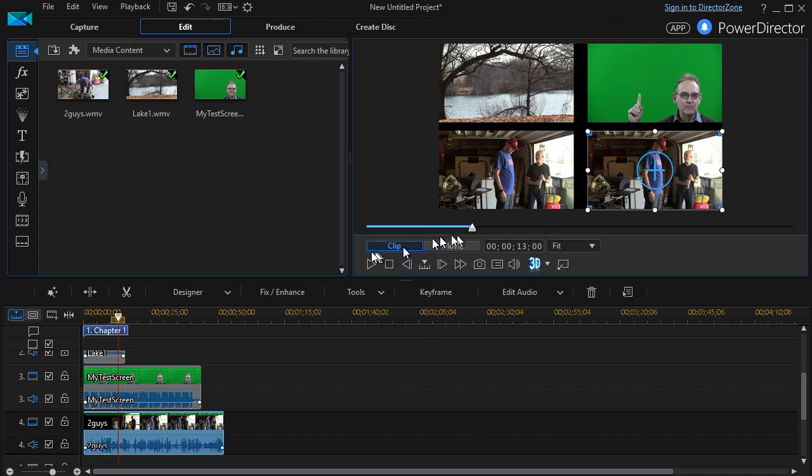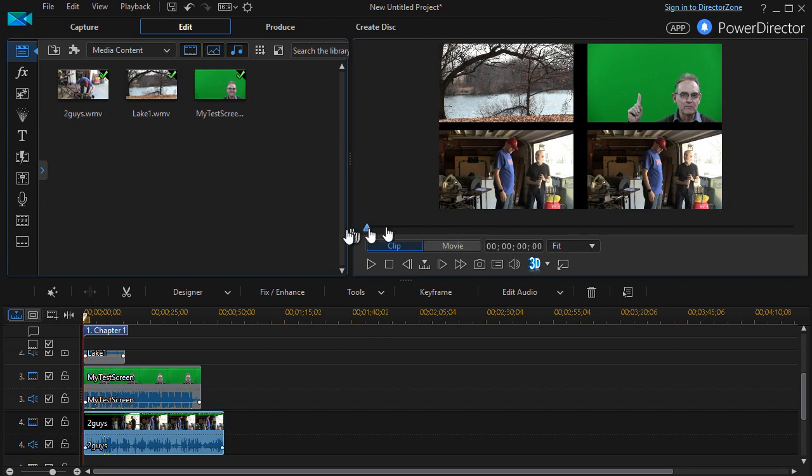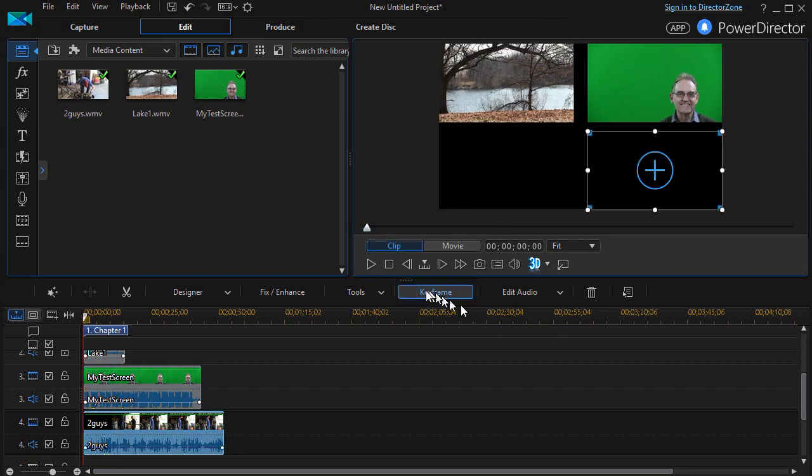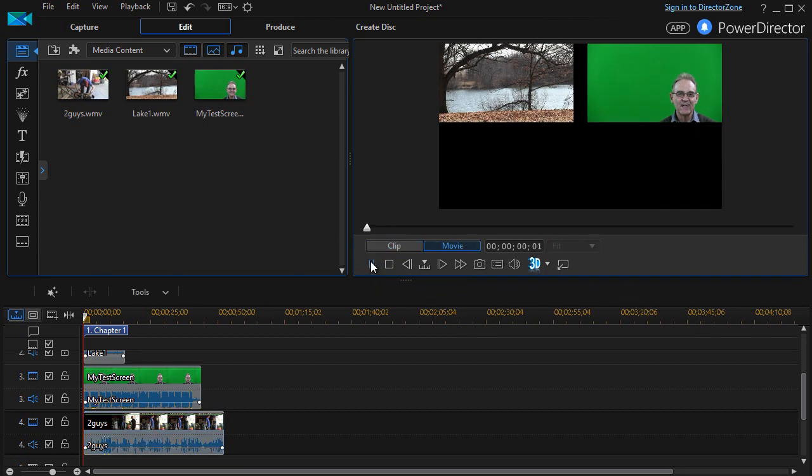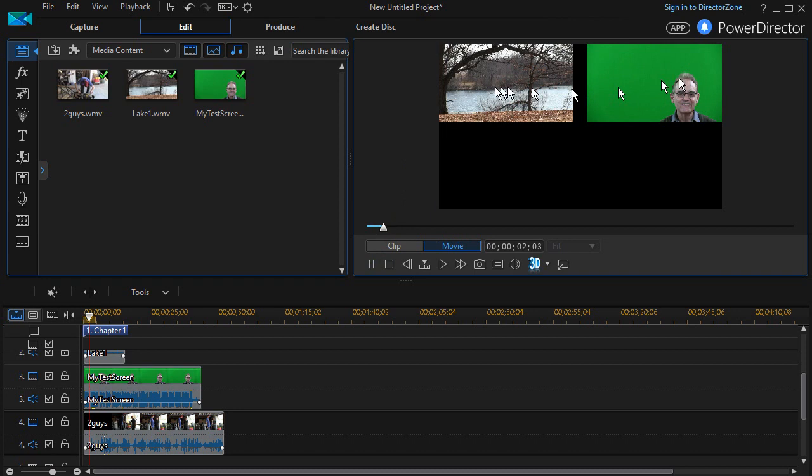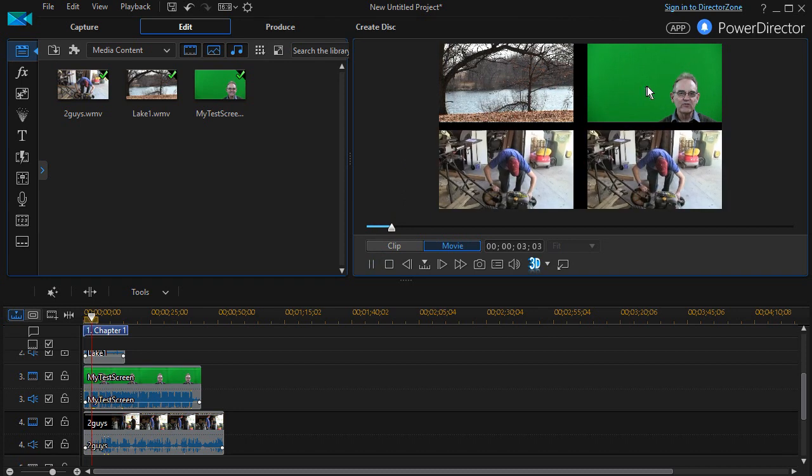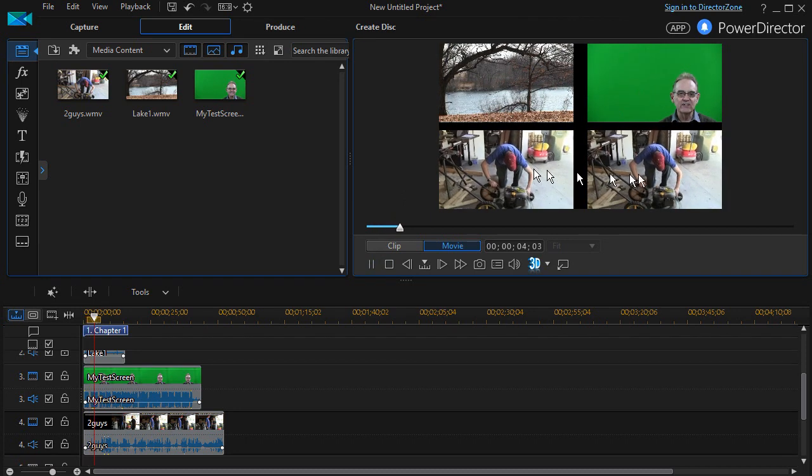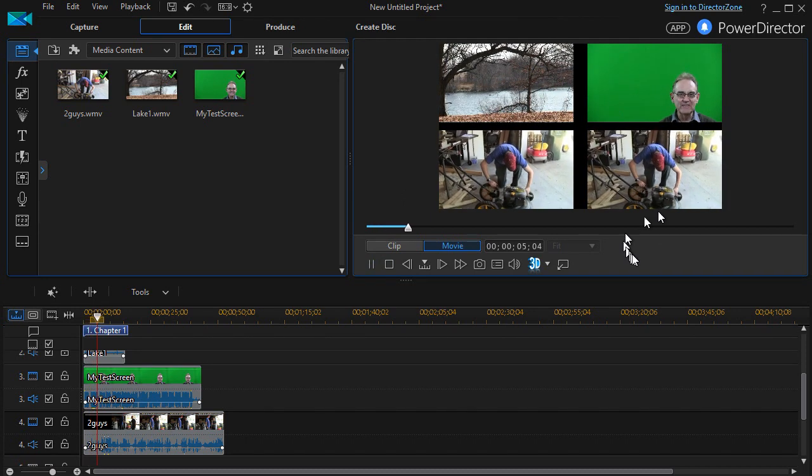But what you have here are actually four movies playing at the same time on your screen, each taking up a quarter of the space. If I go ahead and hit my play, I find one, two, three, four.